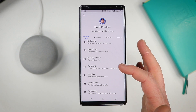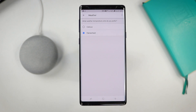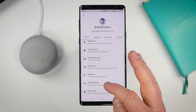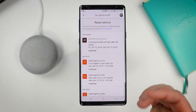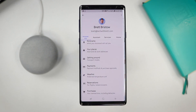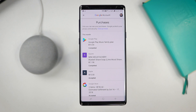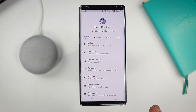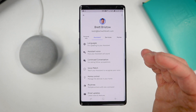We have payment methods, so you can set up different ways to pay with your Google account. Here we have weather — you can change your preferred weather unit; I like Fahrenheit here in the US. Here you can see reservations, hotels, and events, which pulls in all the information from your email showing different reservations you have set up. Down at the bottom you have purchases, which shows purchases on your Google account. Not too much to do with Google Assistant settings directly, but very important to know where all that info is.